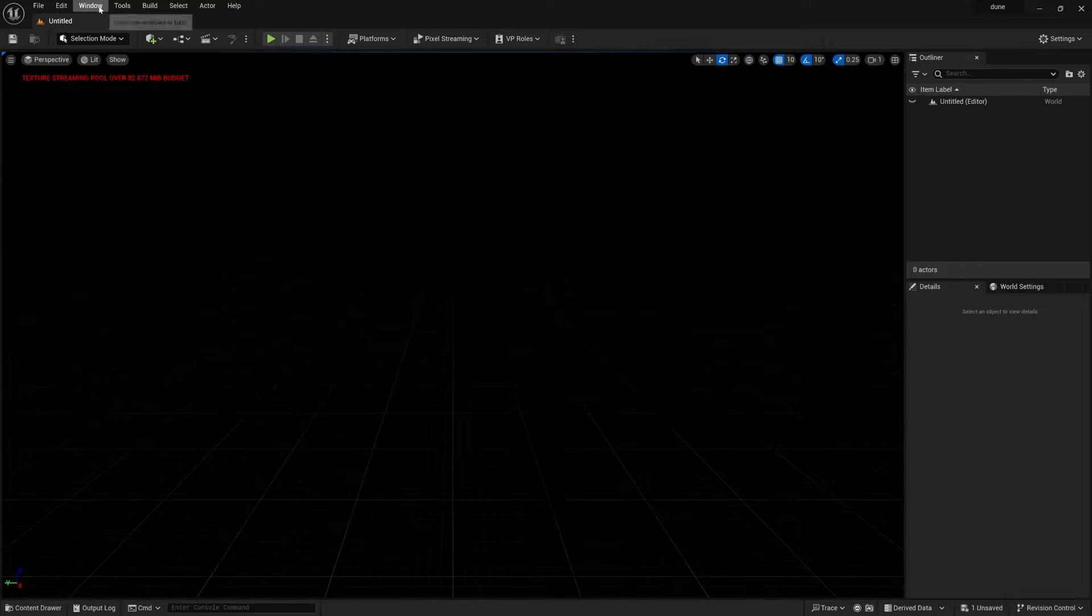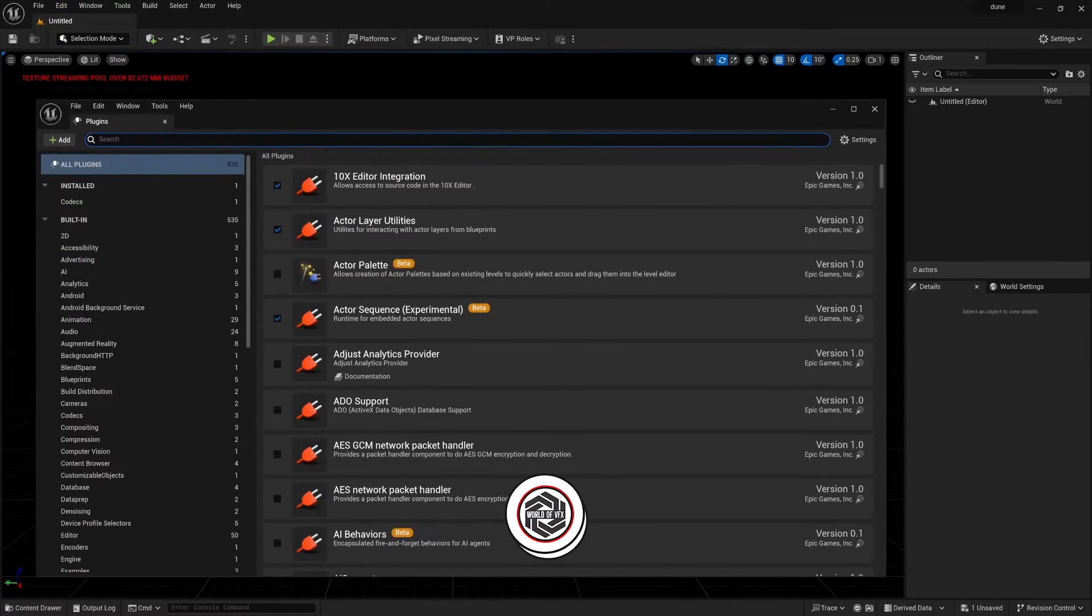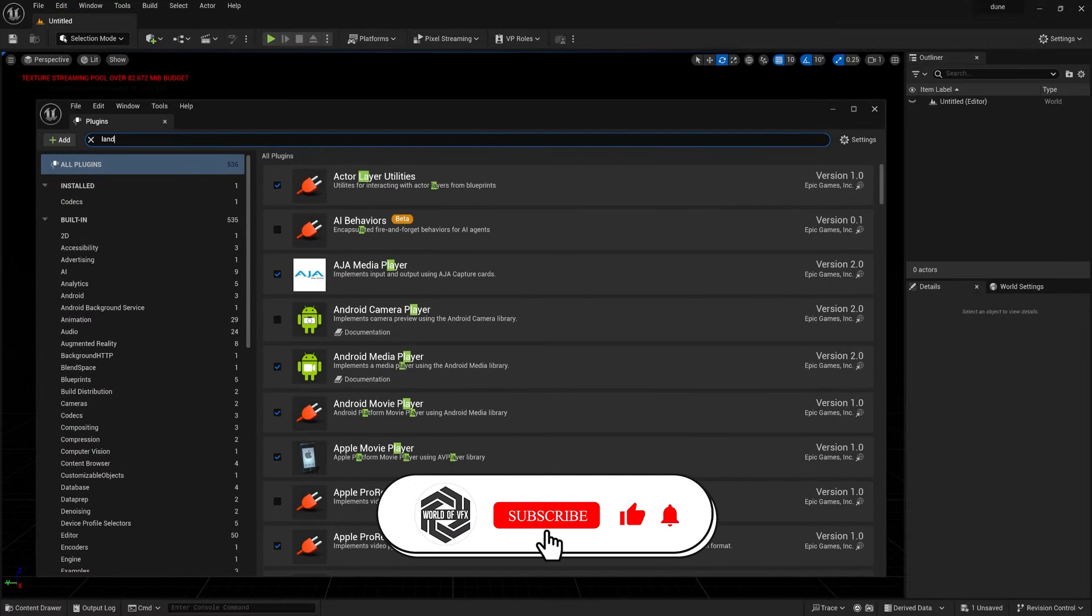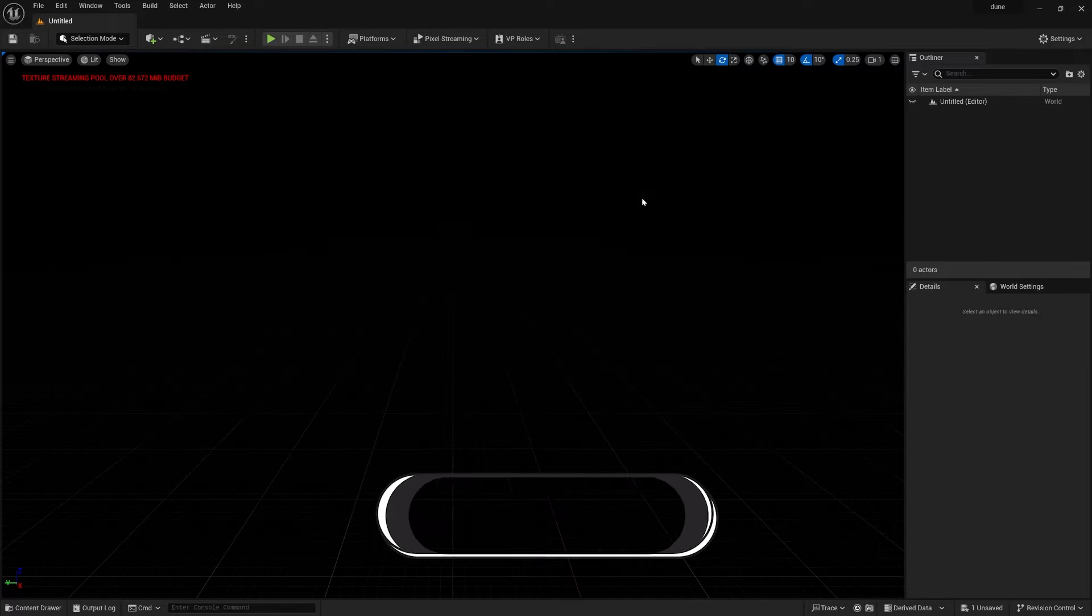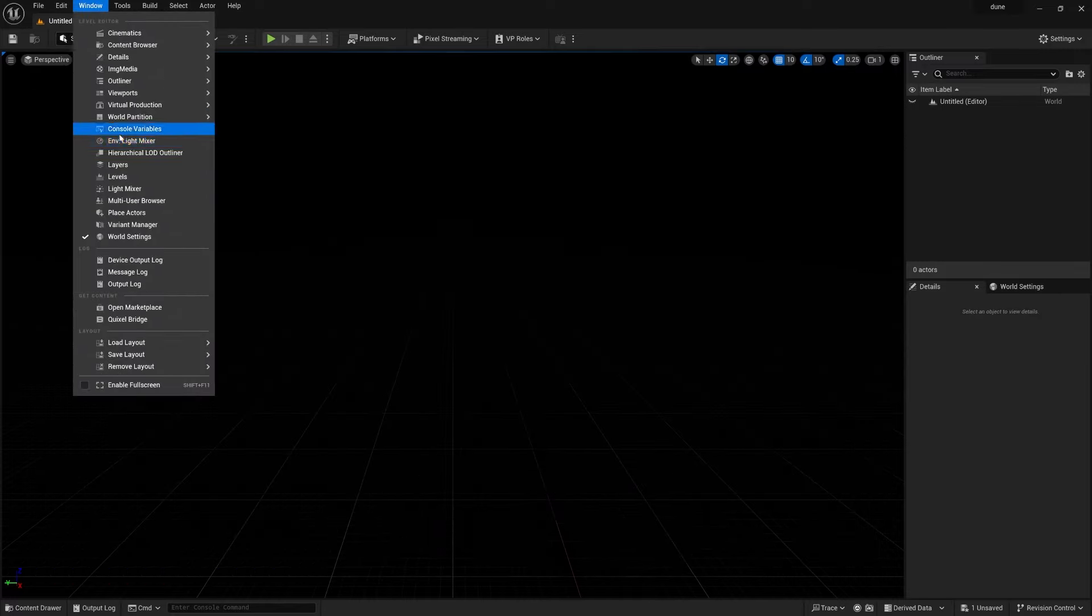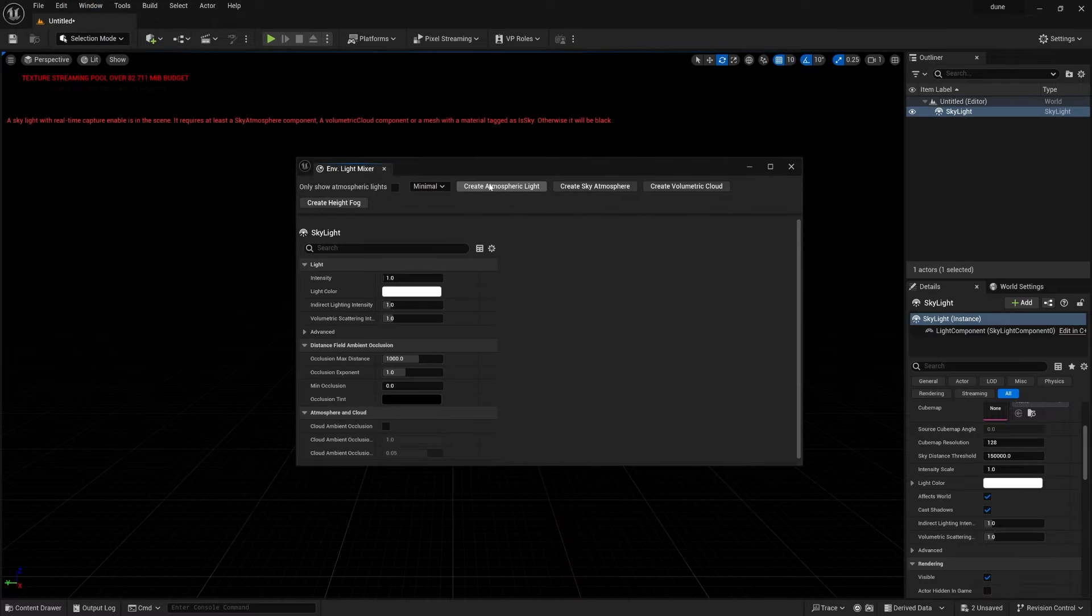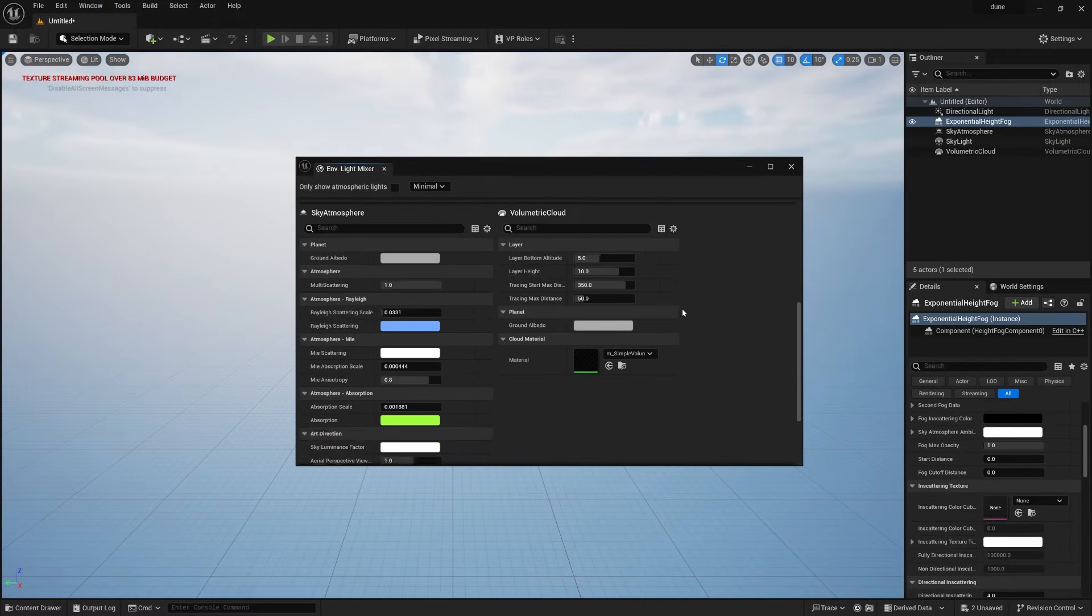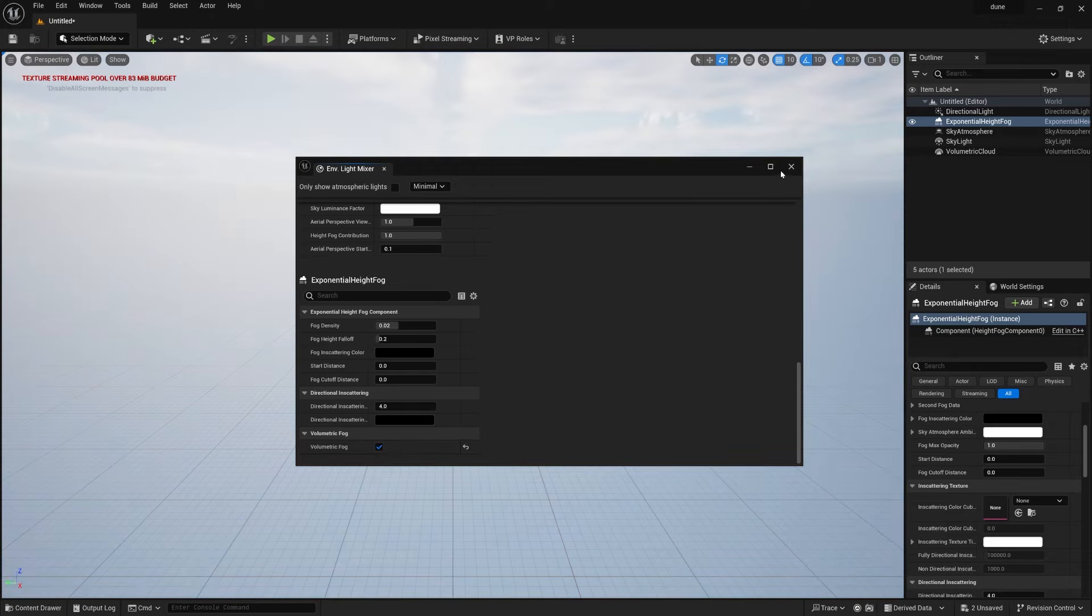You just need to turn on one plugin. Go to the plugin section and type Landmass. Make sure you need to turn this on and restart Unreal Engine. Now the next step is very simple. Go to this Windows panel, Environment Light Mixer, and create all this light setups. Go down, Atmospheric Volumetric Fog needs to be checked on, and that's it.